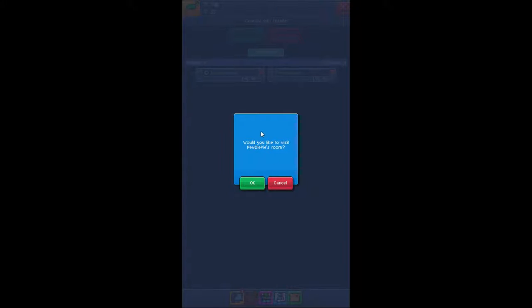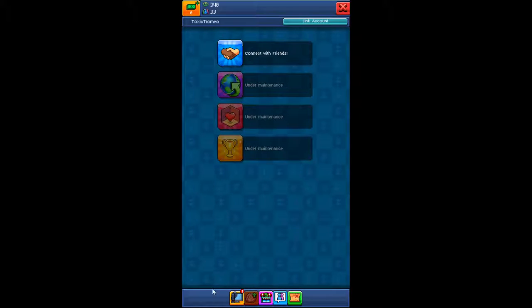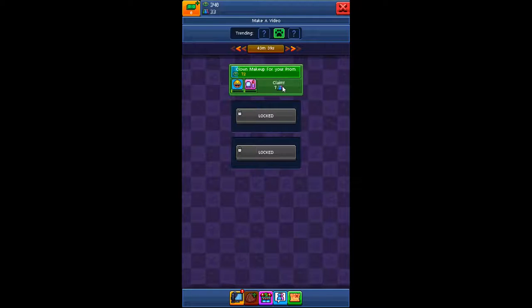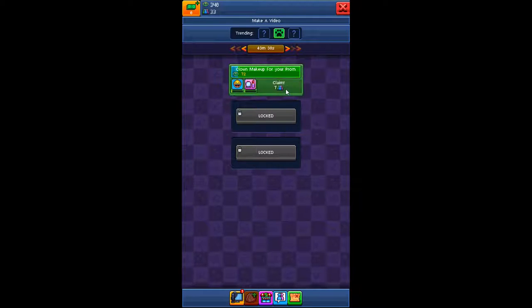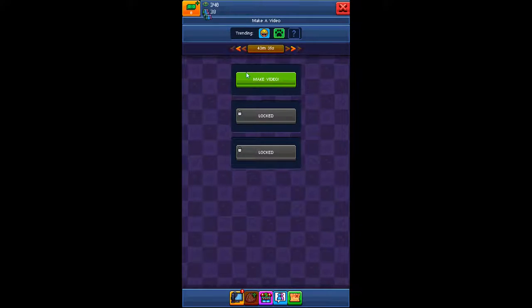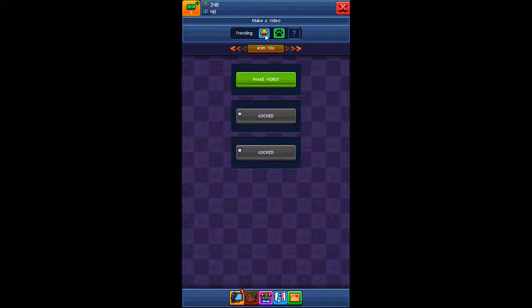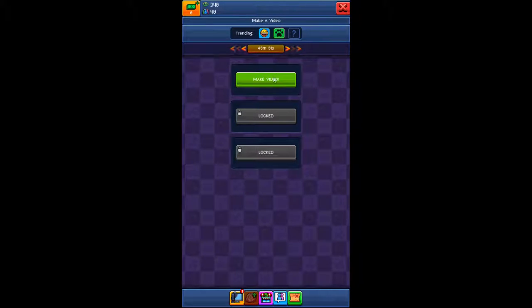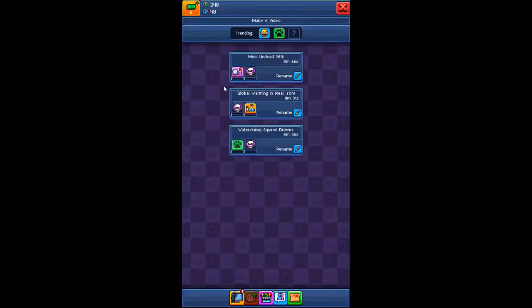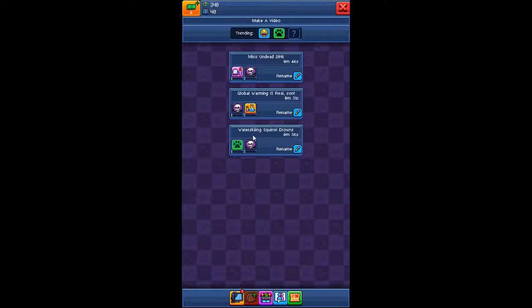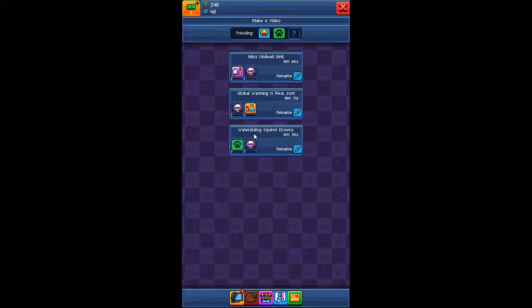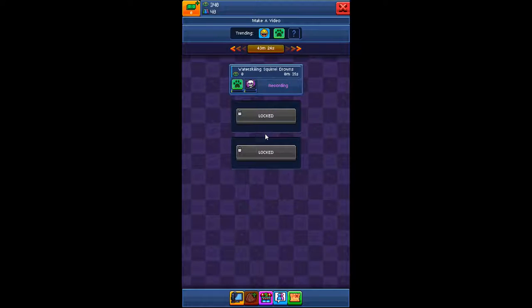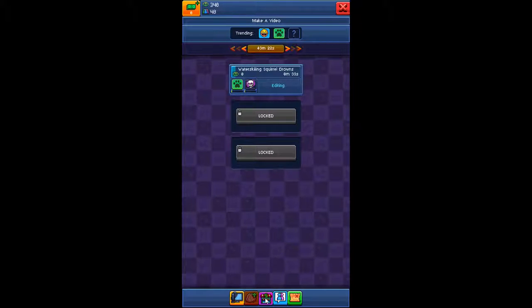You can visit the room if you'd like to. Video's done. I claimed seven subscribers from that. And now trending are, I guess, funny videos and animal videos. Okay, we got an animal in here. Water skiing squirrel drowns. Get started.